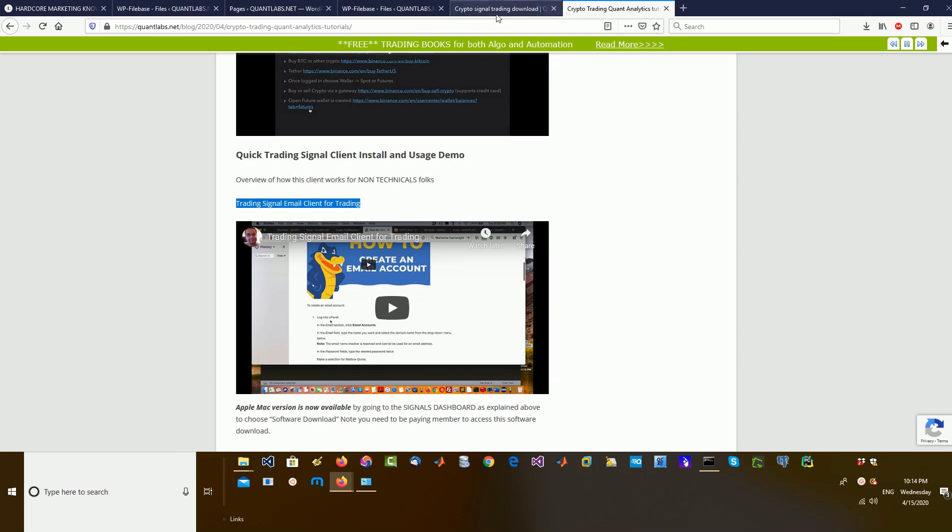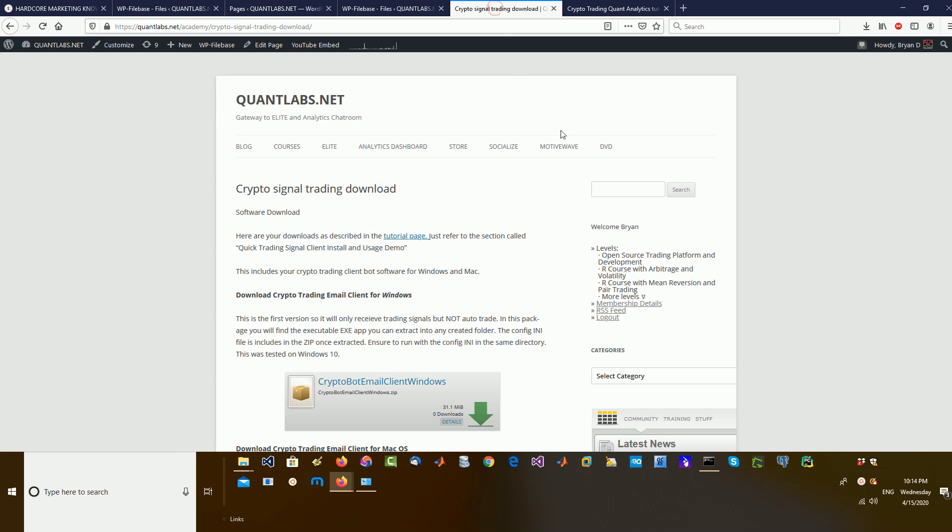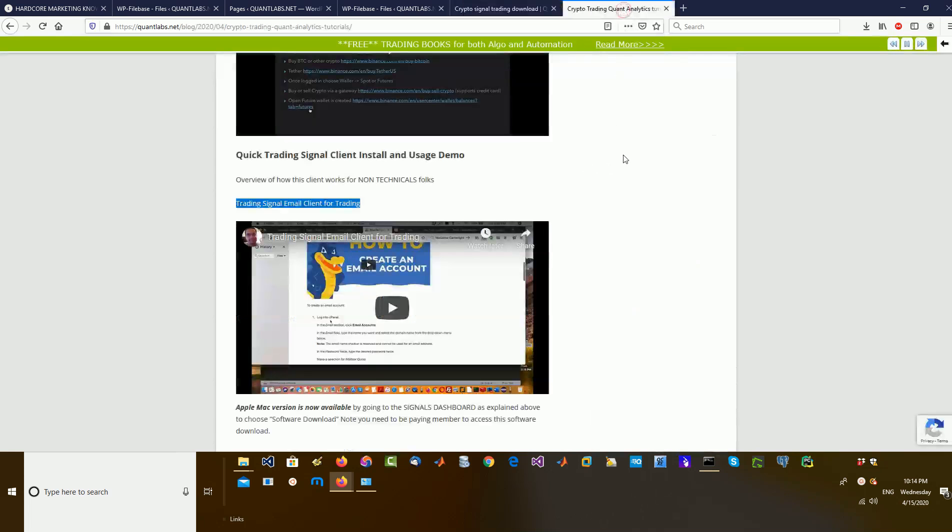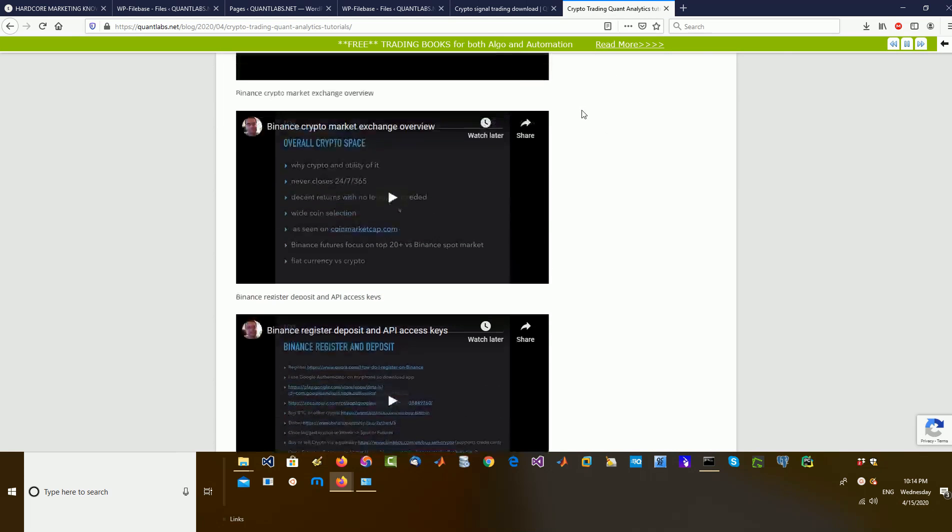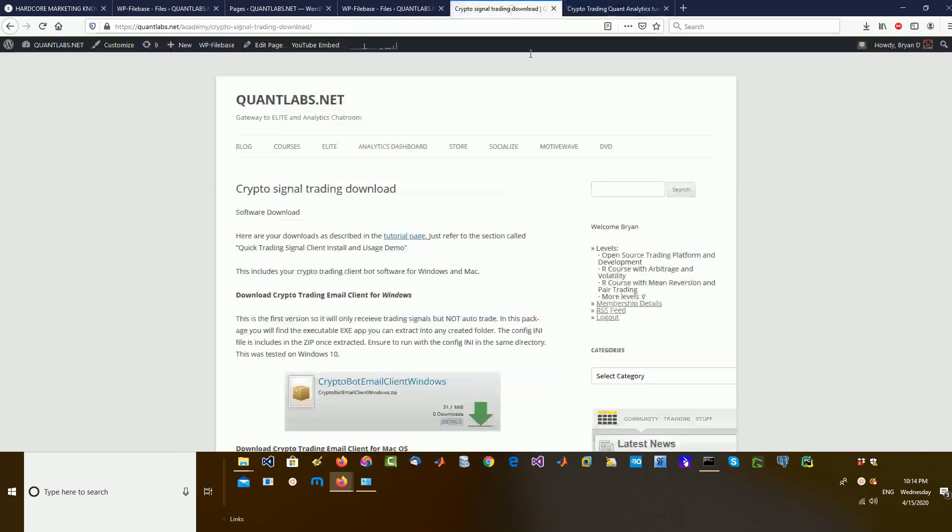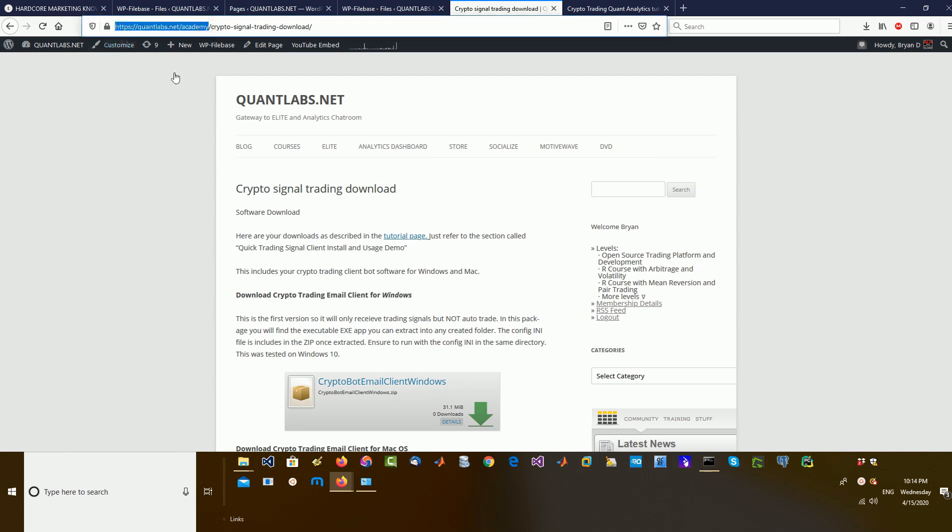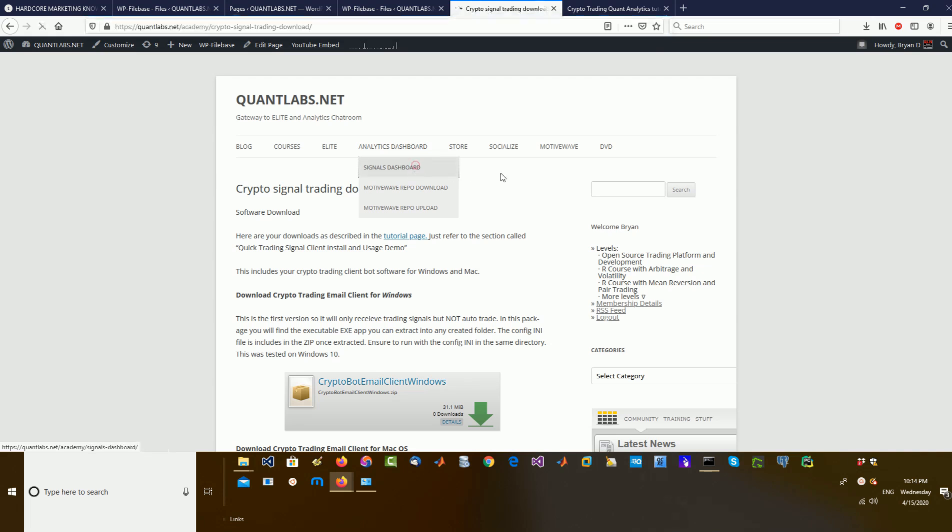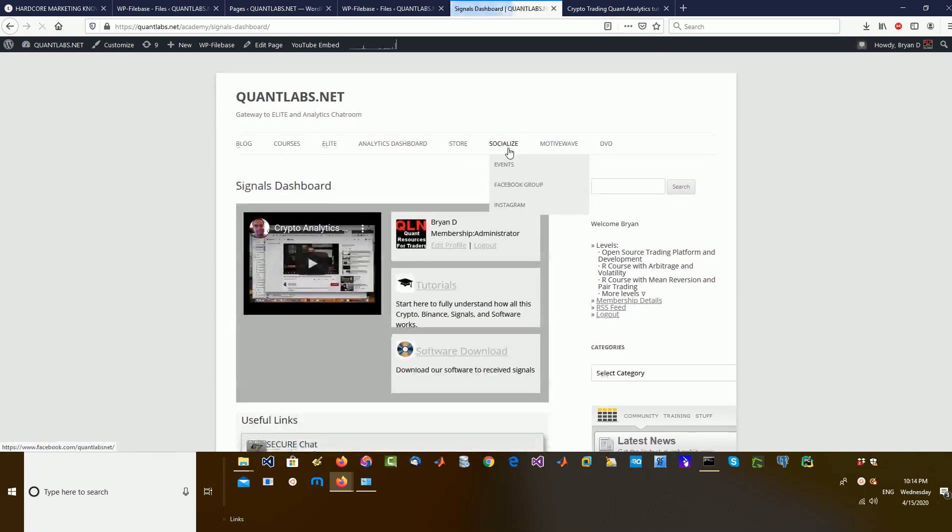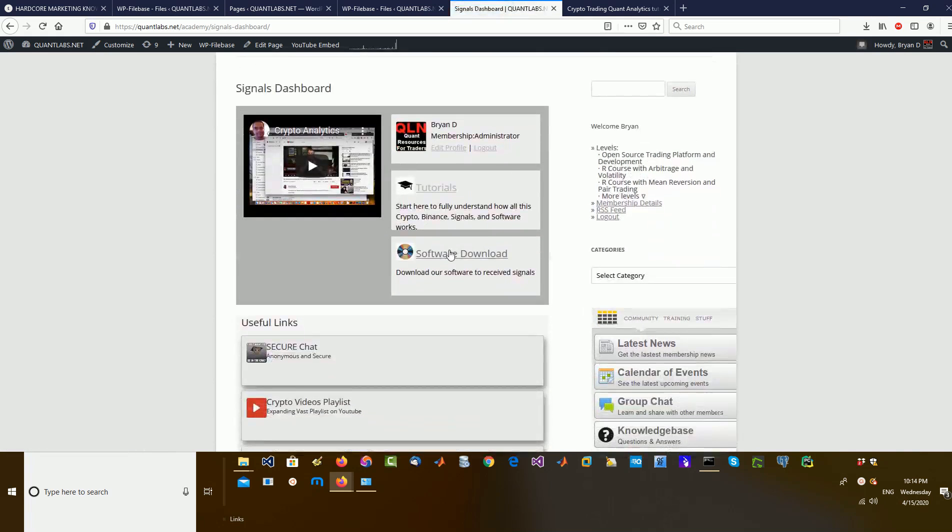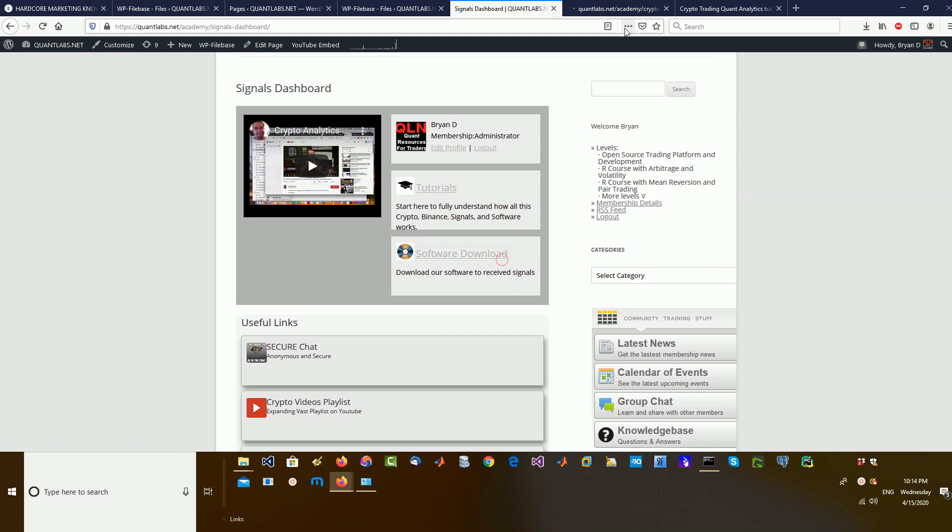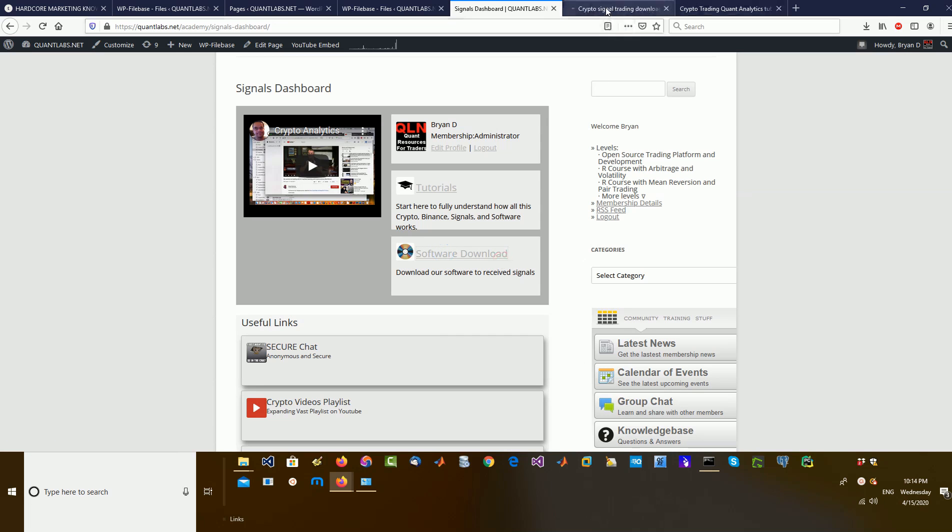So, when you sign up, you should automatically be able to access on the quantlabs.net slash academy. As a paying customer, you log in. It should be taken to a signals dashboard. If not, it's come under analytics dashboard, signals dashboard. In there, there's a section called software download. All you've got to do is click that guy.